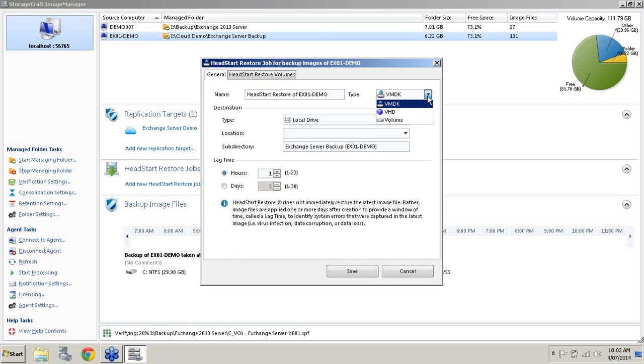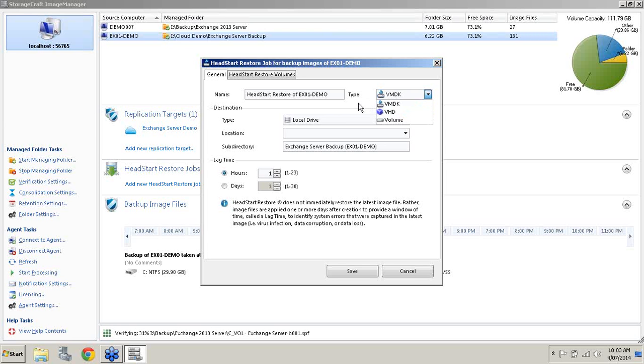I'll just keep it as Head Start Restore VX01 demo. It will allow you to select the type of virtual machine you'd like to create. You can create a VMDK for a VMware environment. You can go into VHD for Hyper-V. In this current version of Image Manager you can also select the volume option, which enables you to perform a Head Start Restore into an empty NTFS volume or an empty raw volume. You can use the Windows Disk Management to create either of these two. For the purposes of this demo I'm going to perform VMDK and VHD for VMware and Hyper-V.